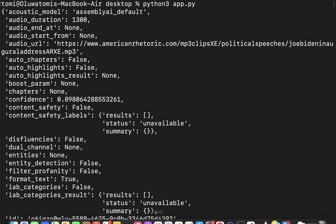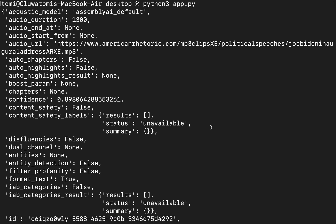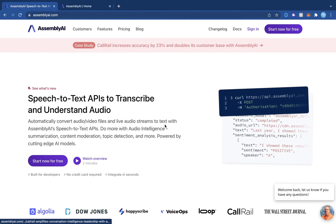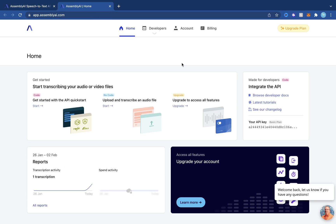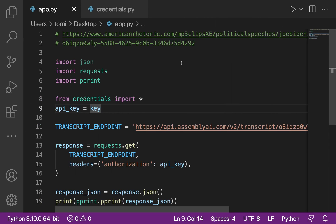I hope you understood everything we did in this video. Head over to assemblyai.com — link in the description — sign up and get your API key. They also have a ton of features beyond sentiment analysis and speech-to-text, like auto chapters and audio summarization. Check them out. If you found this useful, please like and subscribe and I'll see you in the next one.